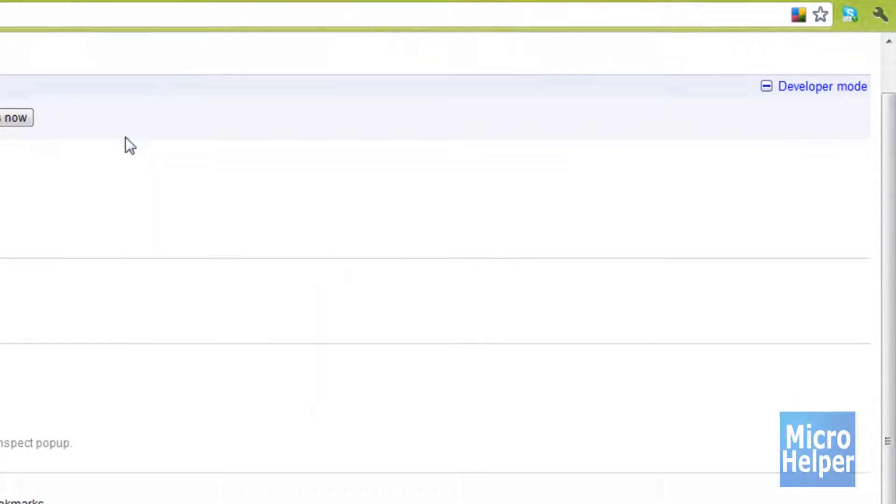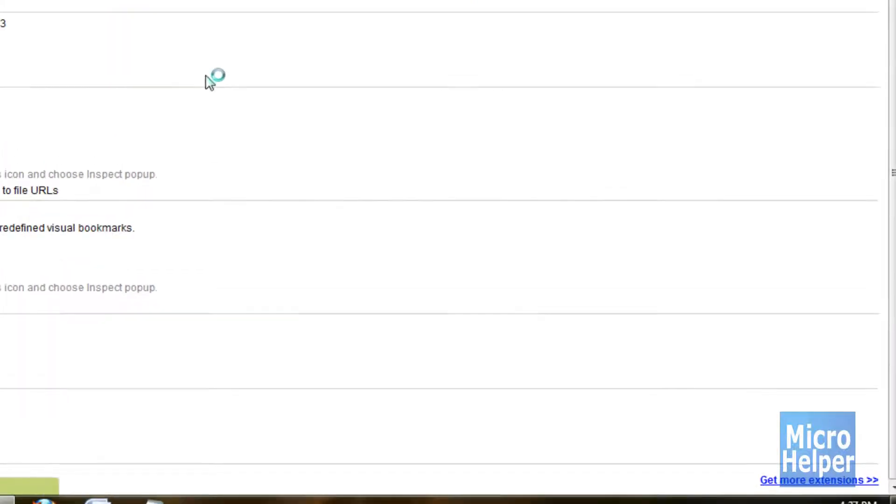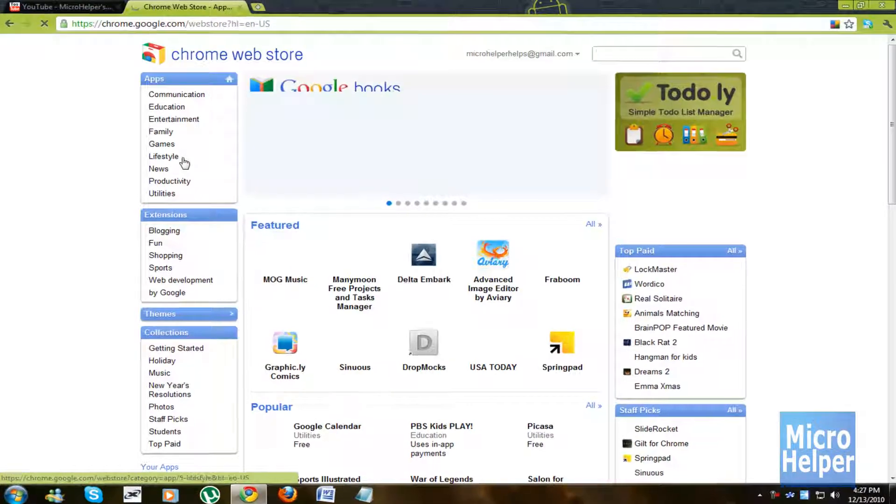Once you're in the extensions page, just scroll all the way down until you can find and get more extensions, click on that and you should be brought to the web page.